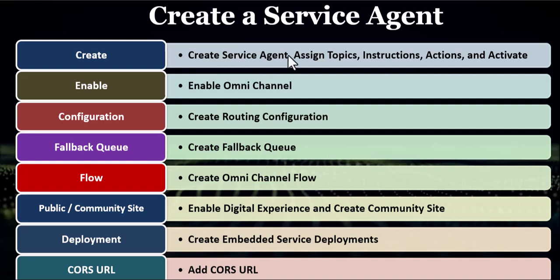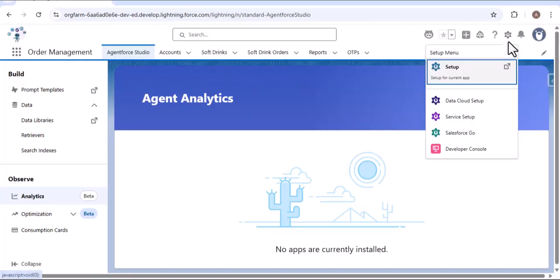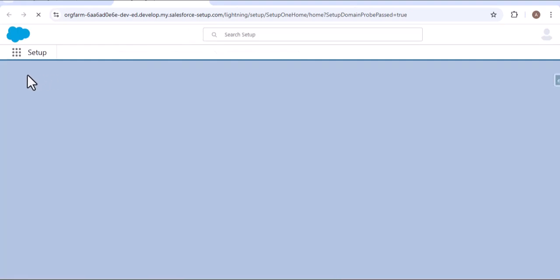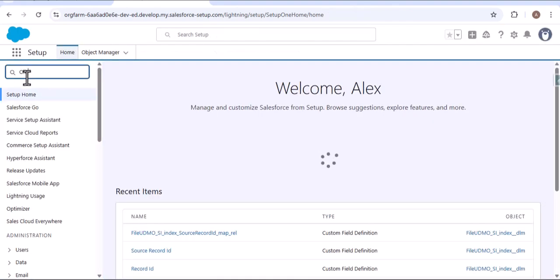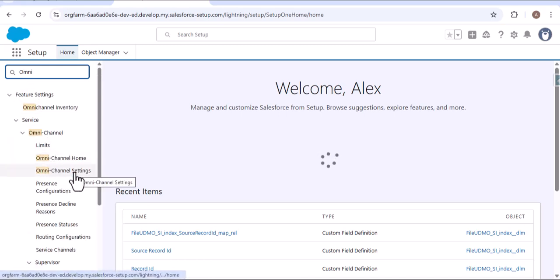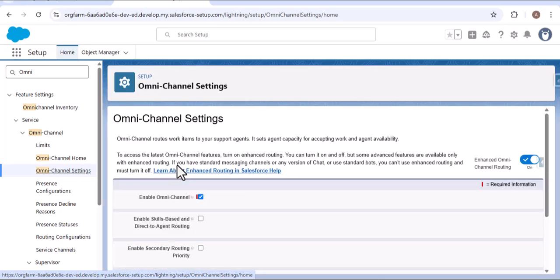I have already created the service agent, assigned topics, instructions, and actions to it, and activated that agent. After that, I enabled the omni-channel. In setup, searching for omni-channel settings, you need to enable omni-channel and also enable enhanced omni-channel routing. I have explained how to create and deploy the service agent in the community site in a separate video — the link will be in the description. In this video, we focus only on the inbound omni-channel flow.